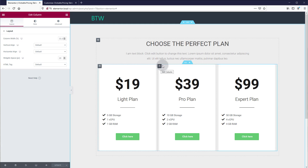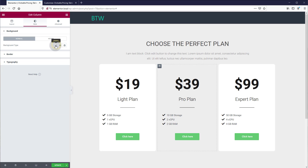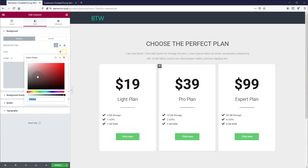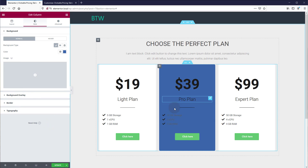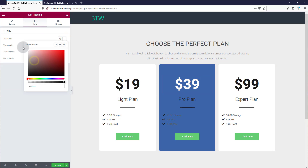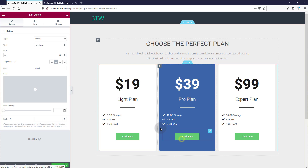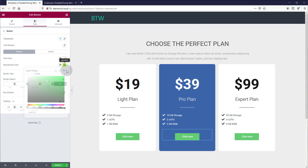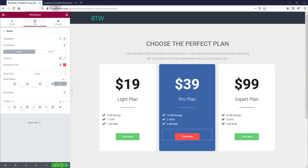Let's add some custom styling to the Pro plan column in the center. We're going to give it a different background color — go to style, background classic, color, and maybe a nice blue. Now we'll need to change the text colors, so starting from the top: text color white. You could change the button color too to make it a little more noticeable on our layout. Click update and go back to the front end.